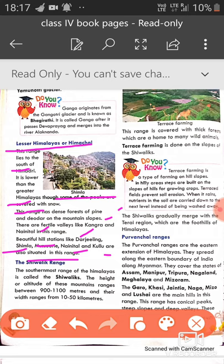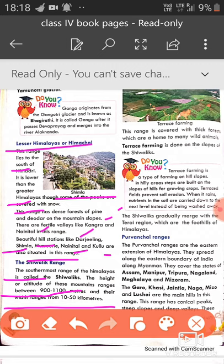The third range is the Shivalik Range, which is the southernmost range of the Himalayas. The altitude of this mountain range is between 900 to 1100 meters — much lower compared to the Himadri Range with peaks around 8000+ meters. The width of this range is also 10 to 50 kilometers. This range is covered with thick forest, which is home to many wild animals and birds.